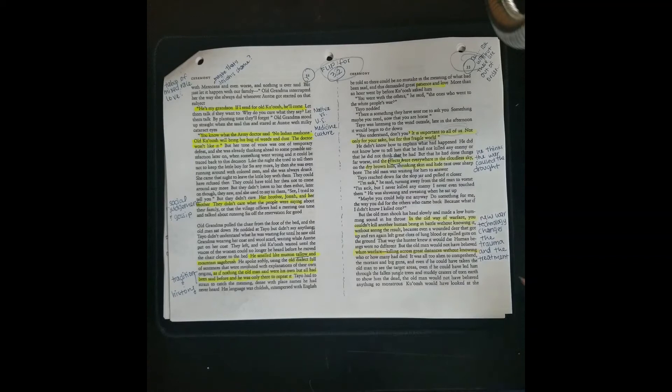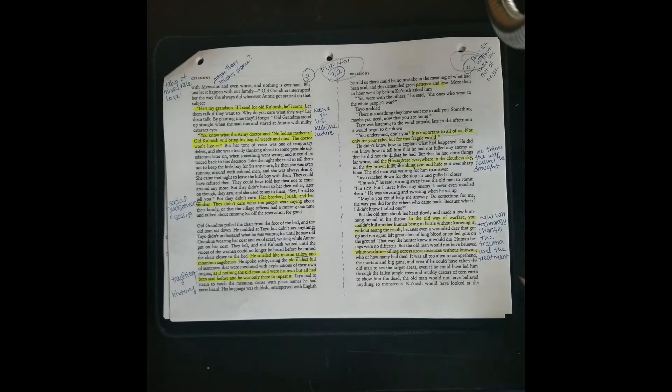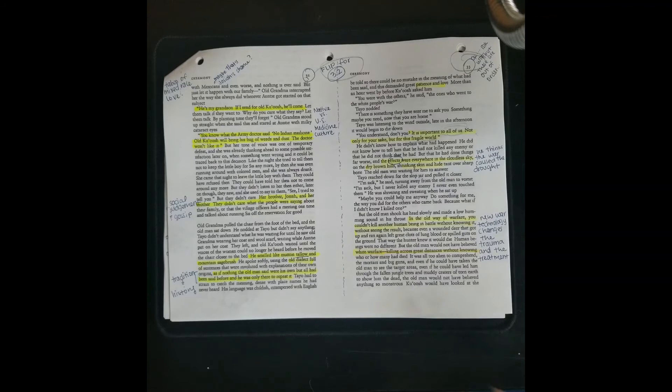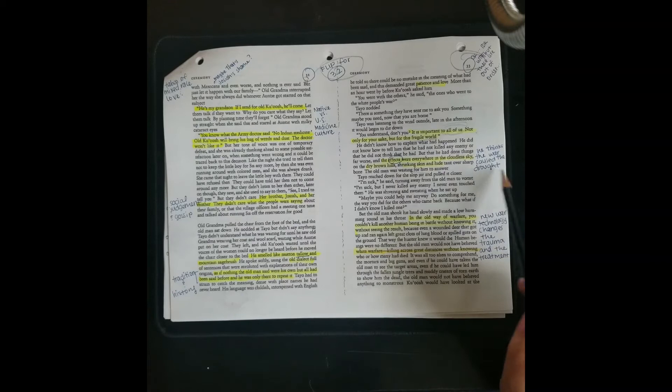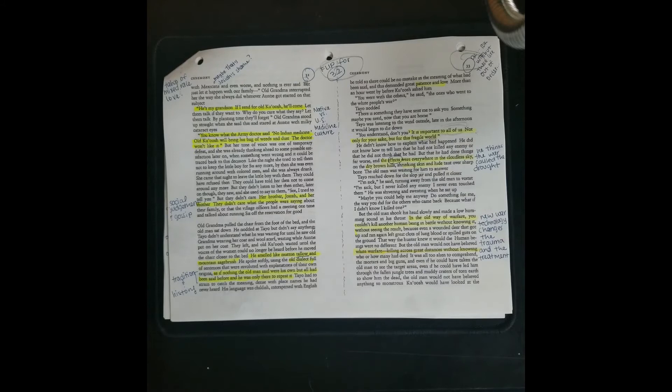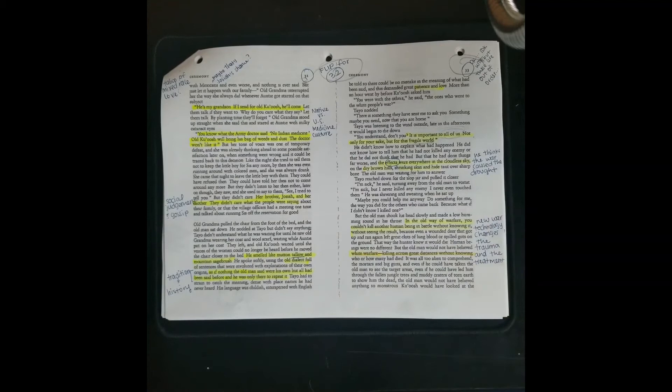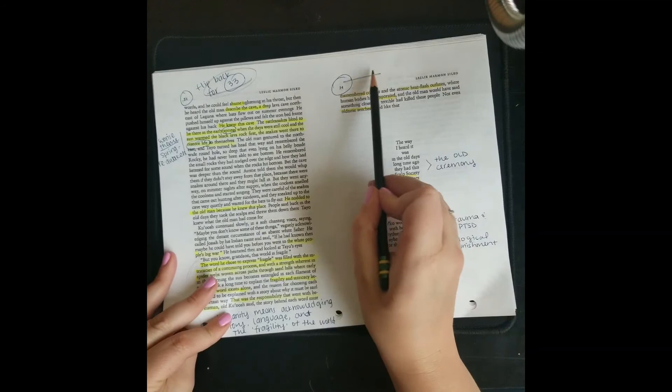And Tayo kind of blames himself. He says, since I went to war, since I got all of my priorities confused and mixed up, I caused this drought. I caused these dry brown hills and this shrinking skin and hide tight over the sharp bones of the cattle. So he thinks that the war and his participation has caused the drought. And he tells the medicine man, I'm not sure if your ceremony is going to help me because I can't even tell you if I directly killed somebody because of the technology of modern warfare. You can kill someone without knowing it.